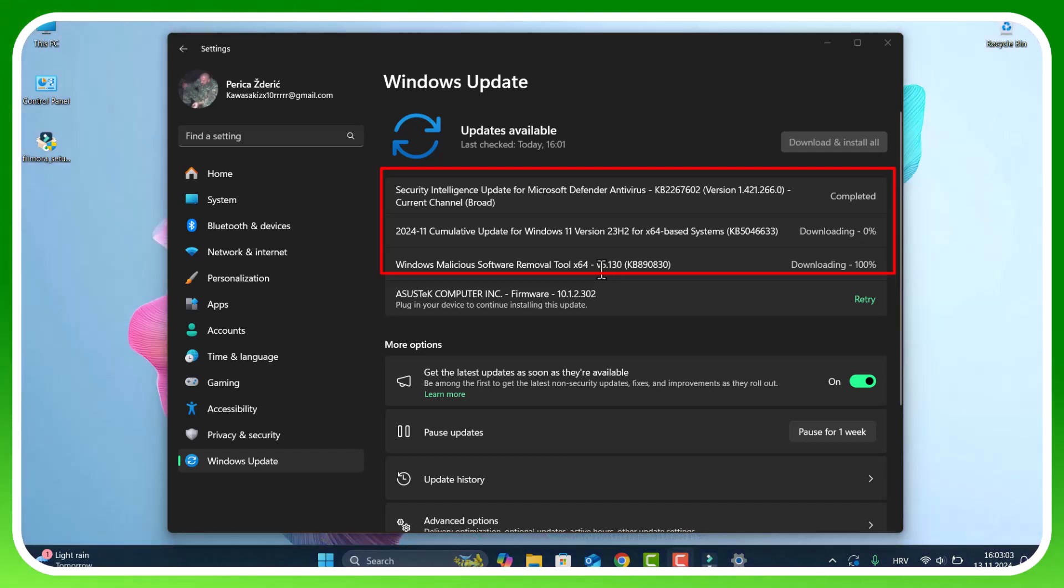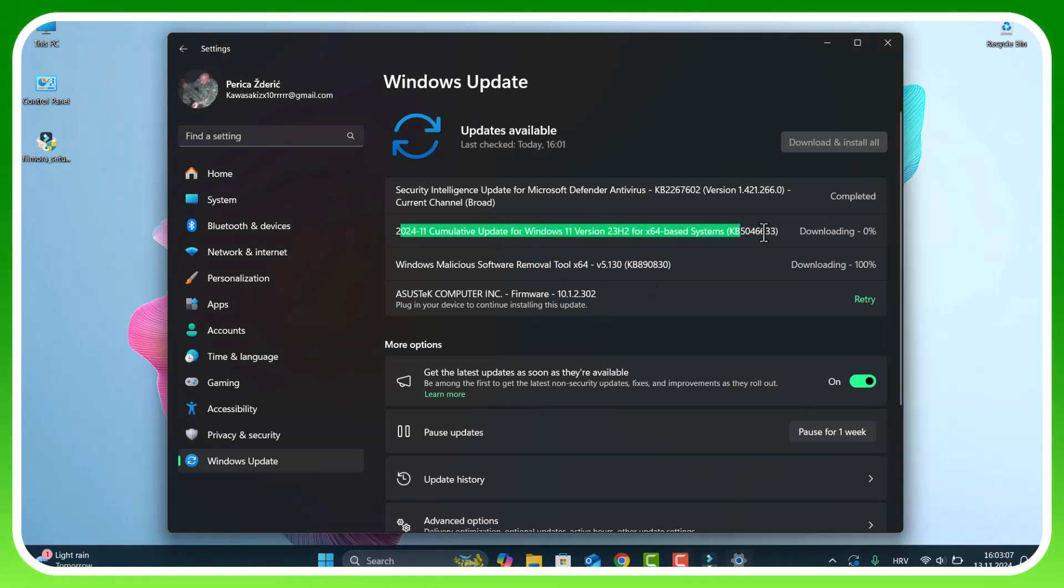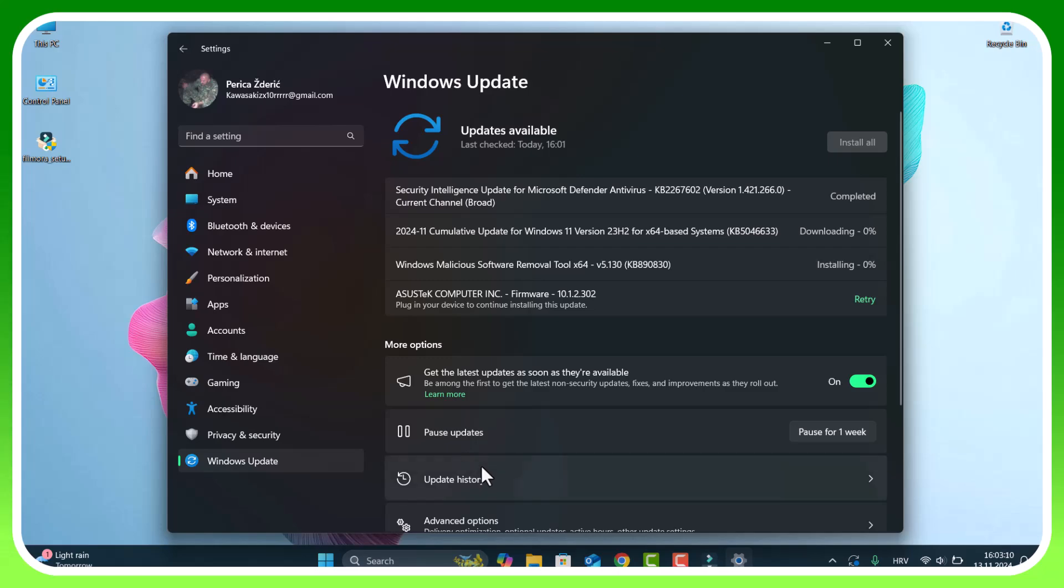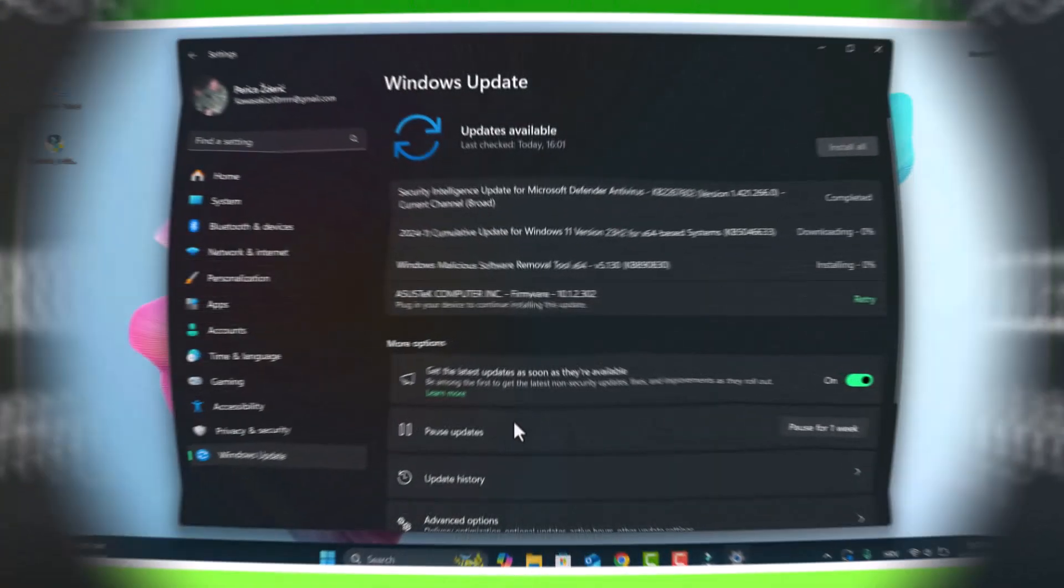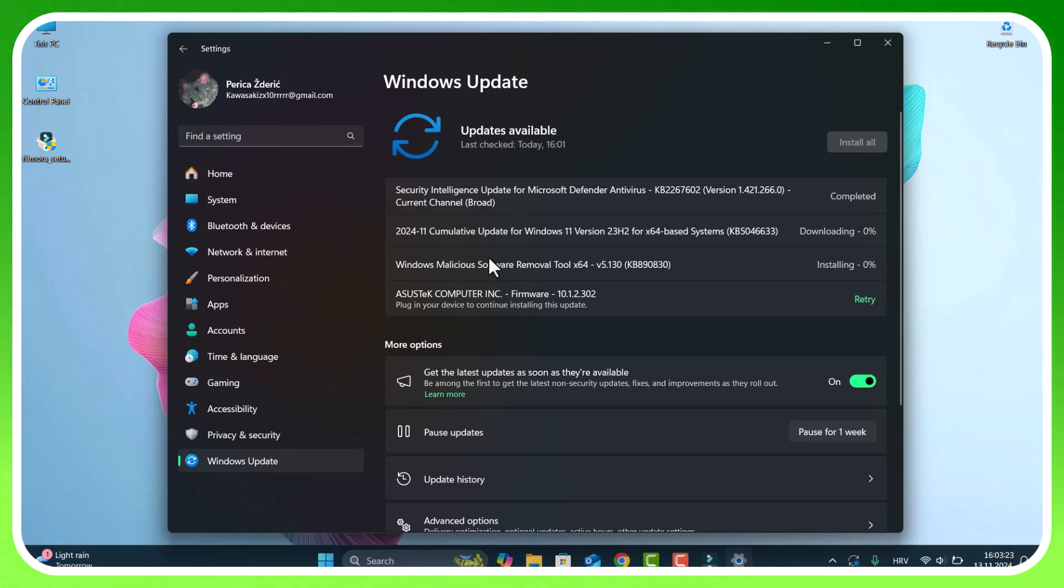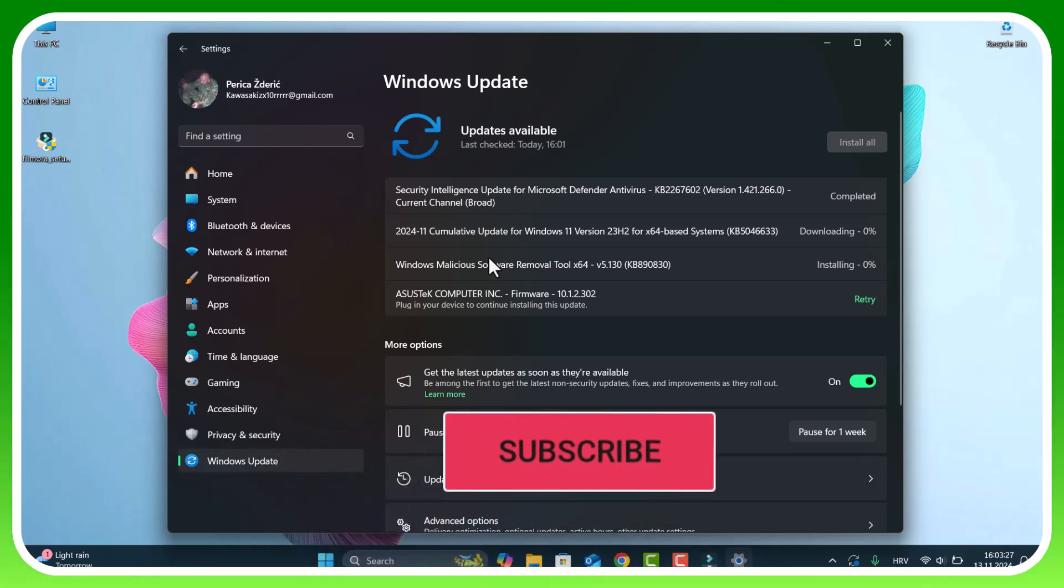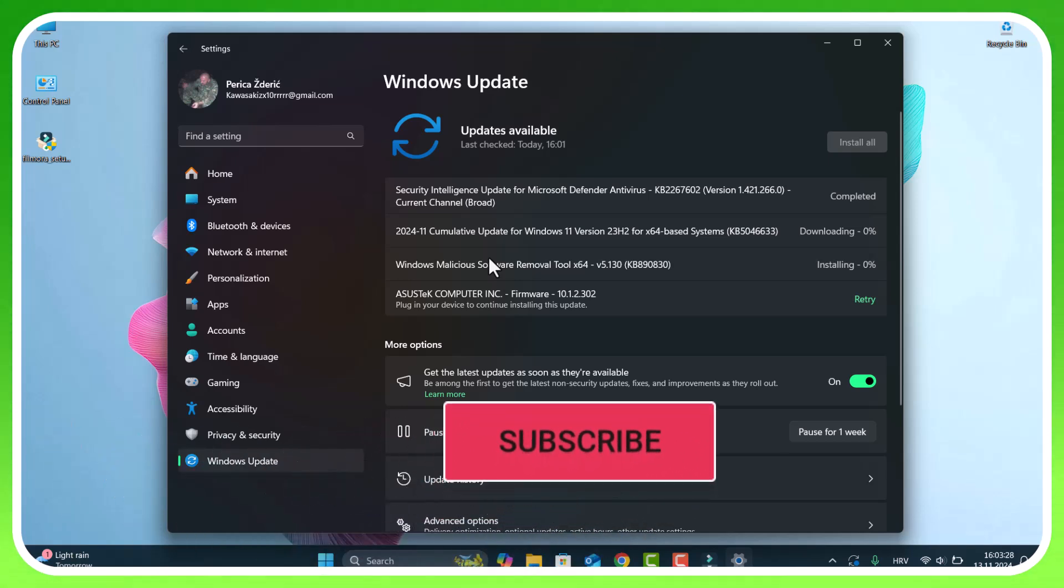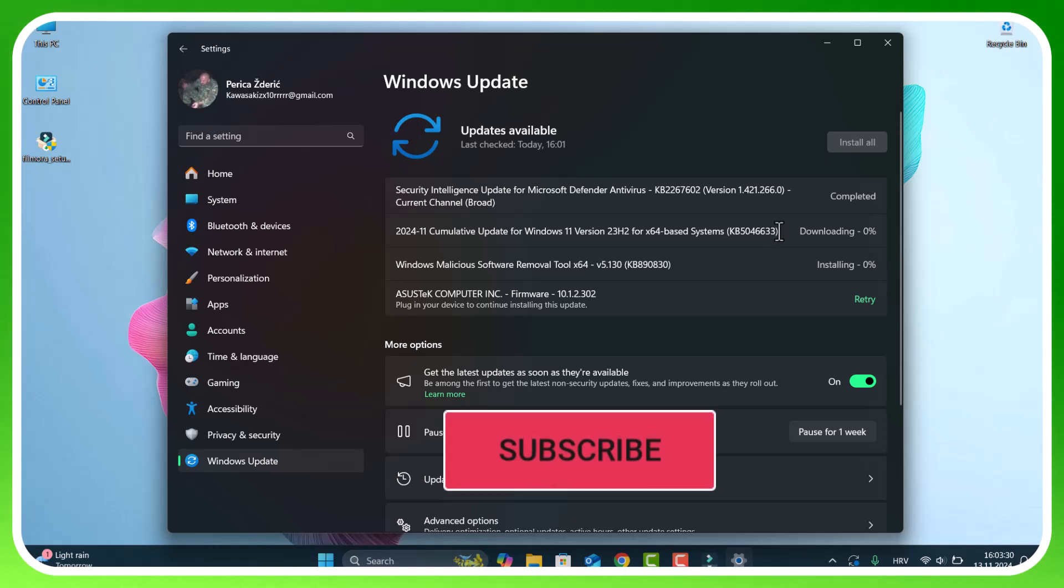I will install this cumulative update here as you see. I saw in some videos that some people have a problem with that update, but in my case, on my PC, I didn't have any problem with this update.